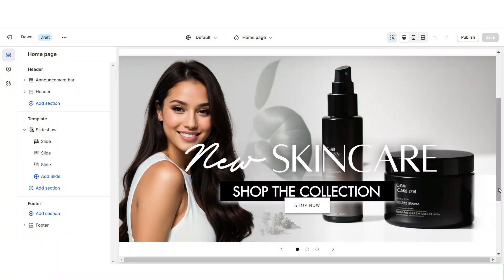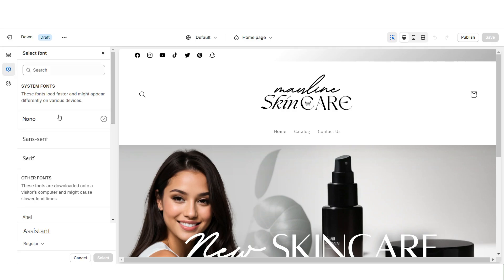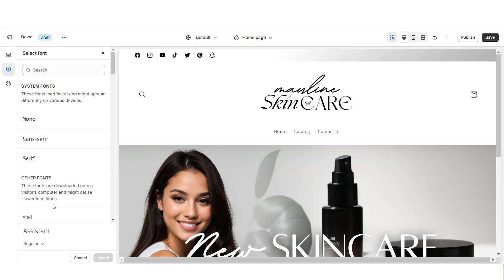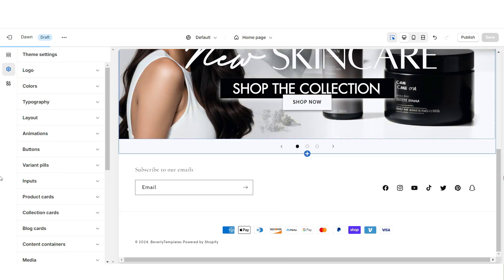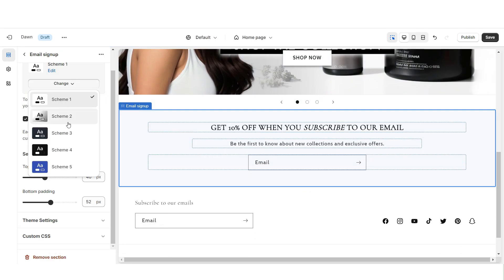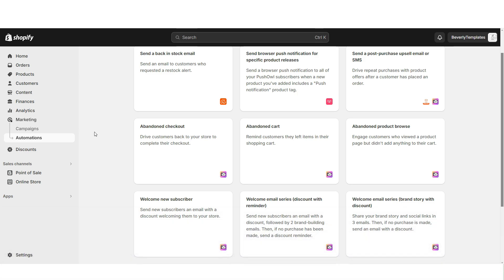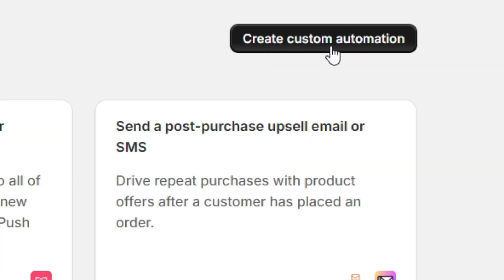Next, I'll be showing you how I added the email signup and the promo banner section. First, click Theme Settings, then Typography, and I'll be changing the main font to Cormorant and the secondary font to Cabin Bold. Then I'm going to import an email signup, retitle this section, and set it to Color Scheme 4. To send emails to your customers, open Shopify, then go to Marketing, then Automations. Here you can send out emails in bulk and create custom email templates.